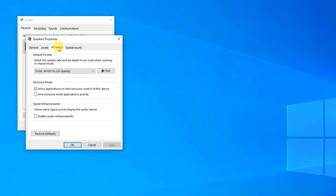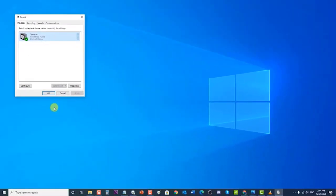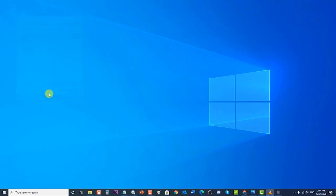At the Speakers Properties window, click on the Advanced tab, then click on Enable Audio Enhancements under the Signal Enhancements section. There is another way to enable enhancements via the Enhancements tab on Speaker Properties. Then click Apply to apply changes made, then press OK to exit the Properties section, and press OK to exit the Sound window. Check if the Logitech speakers not working on Windows 10 issue still occurs.